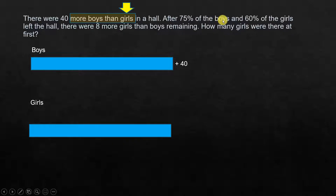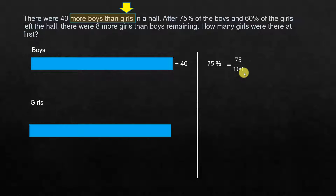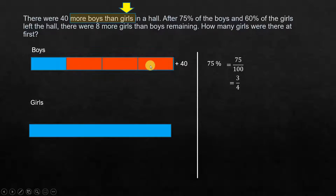After 75% of the boys and 60% of the girls left the hall — let's put this down. 75% represented as a fraction is 75 over 100, which simplifies to 3 over 4. When we say 3 over 4, it means we divide the total into 4 parts, and 3 of those parts left, because 75% of the boys left. This applies to the unknown quantity.